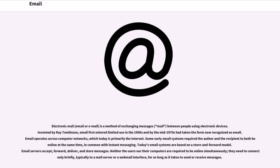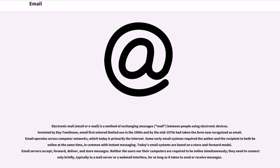Invented by Ray Tomlinson, email first entered limited use in the 1960s and by the mid-1970s had taken the form now recognized as email. Email operates across computer networks, which today is primarily the internet. Some early email systems required the author and recipient to both be online at the same time, in common with instant messaging.